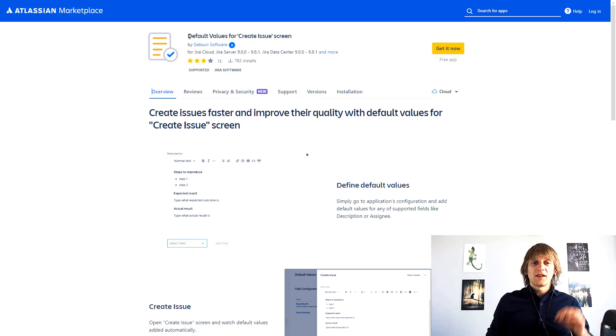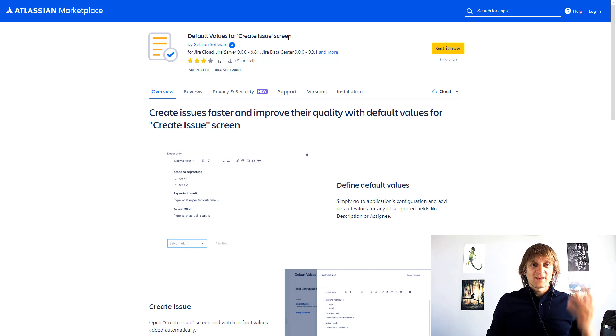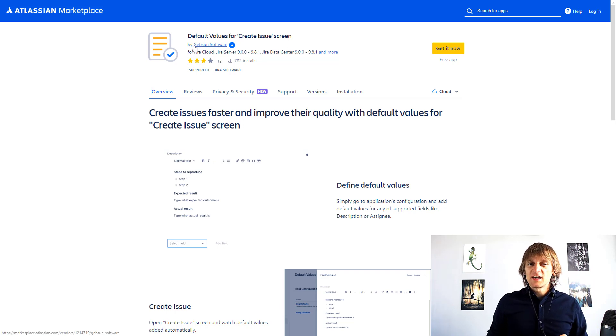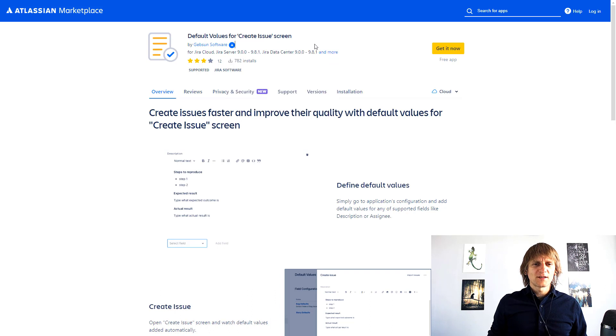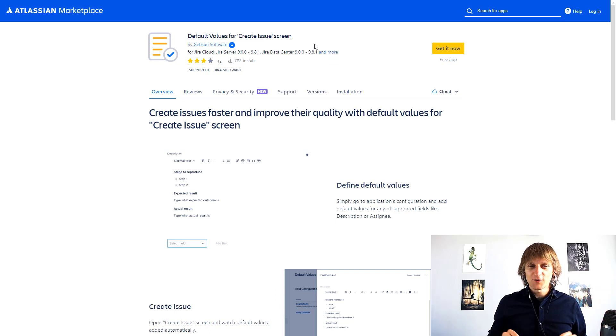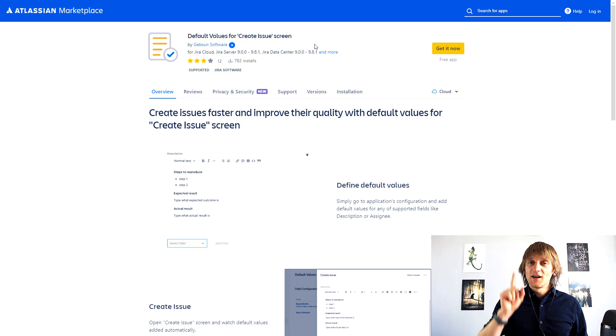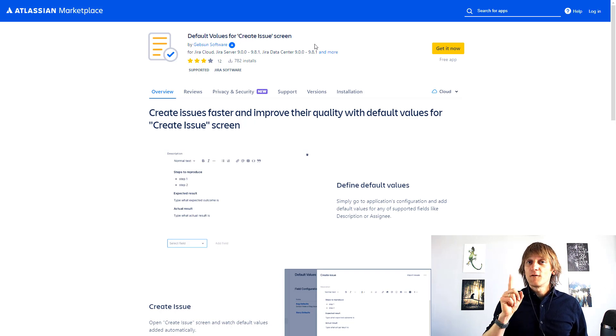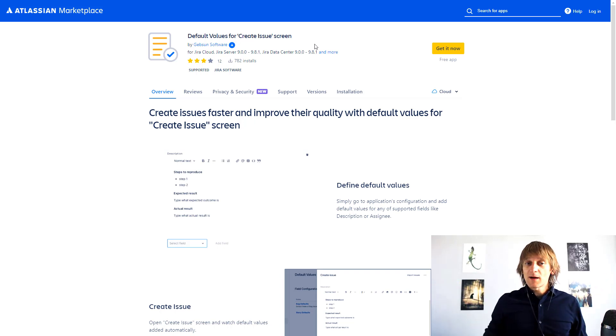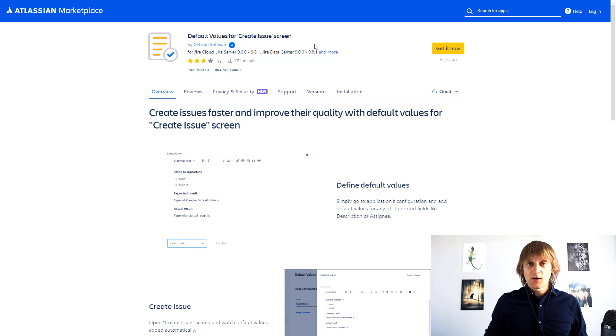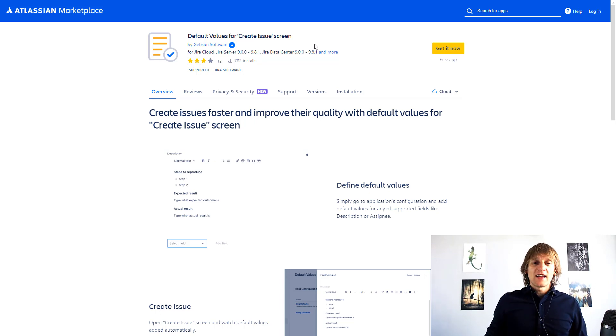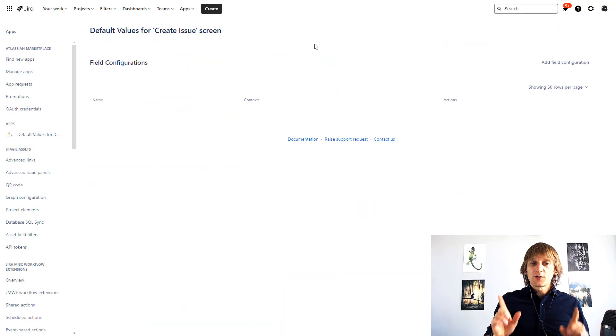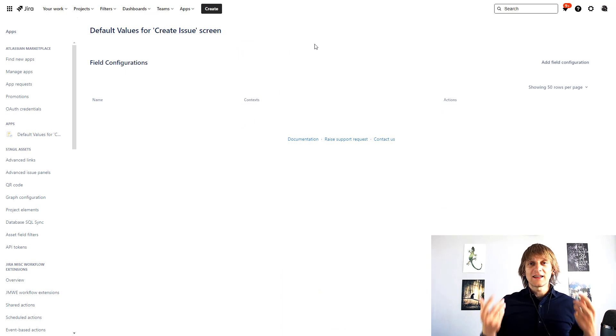It's called Default Values for Create Issue Screen and this app is developed by Gepson Software. I think I pronounced the name correctly, if I don't my apologies, so shout out to you guys because this app is available for free at least now so you can just grab it, install it on your instance and test it out.